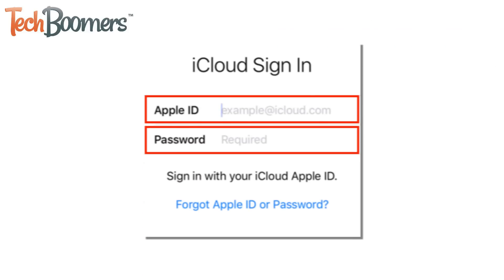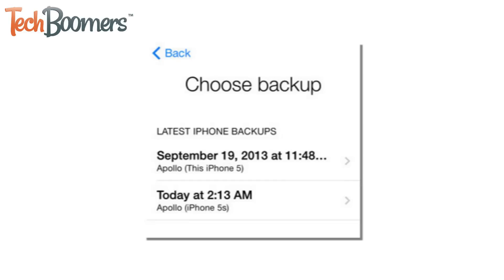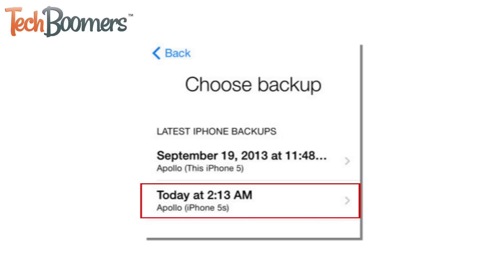If you're restoring your device from iCloud, you may need to log in to your Apple ID account. If you have more than one backup of your device saved to iCloud, you'll be given the option to choose which one you'd like to restore on your device. Select the backup you'd like to use. Remember that only data and messages that were on your device at the time of that backup can be restored.